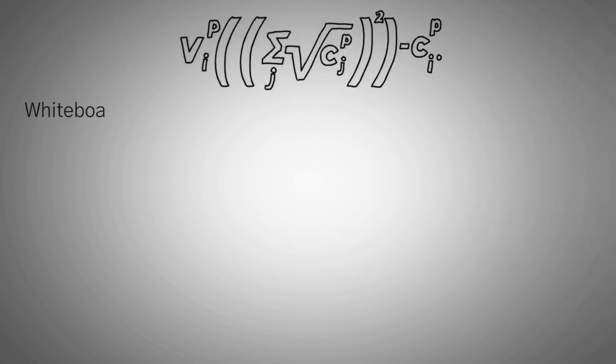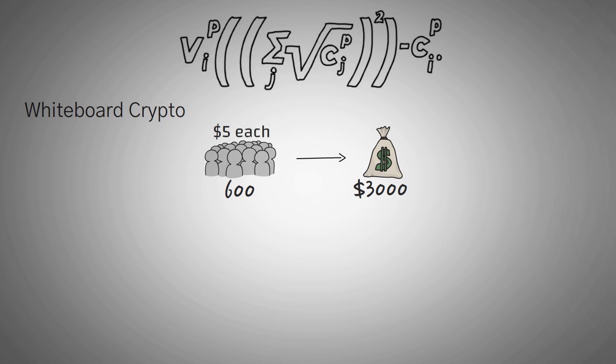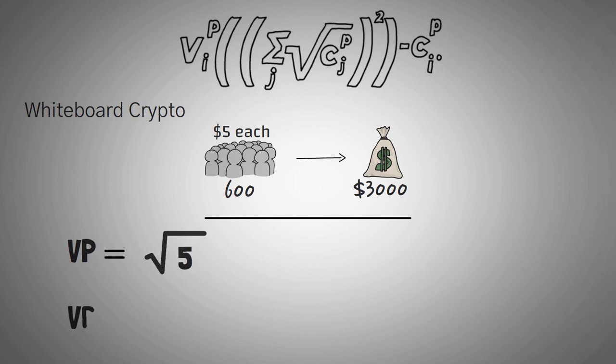First, us, Whiteboard Crypto, we raised $3,000 by 600 people each donating $5. Are you ready to run through the math? Because if you're not, just skip this section. So first, to run through the formula, we need to take the square root of $5 for the first donation. This is 2.236.